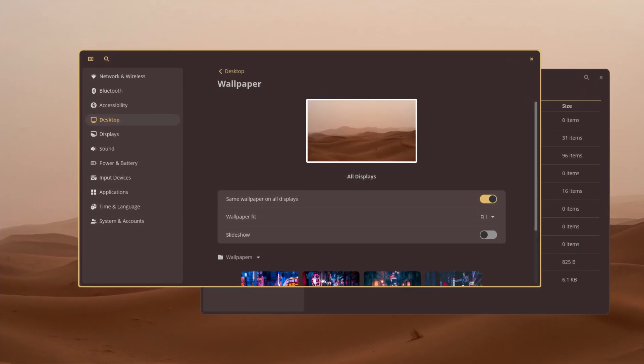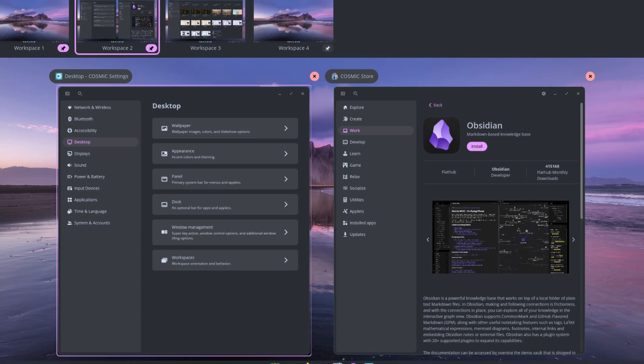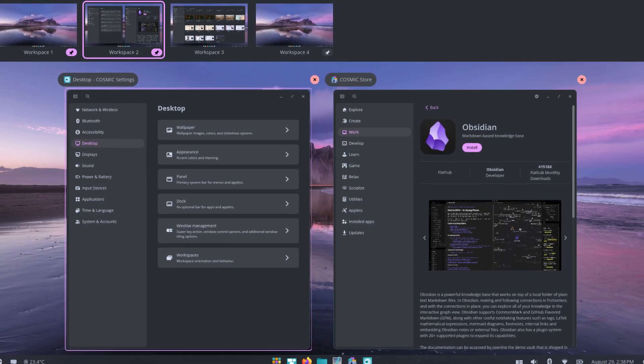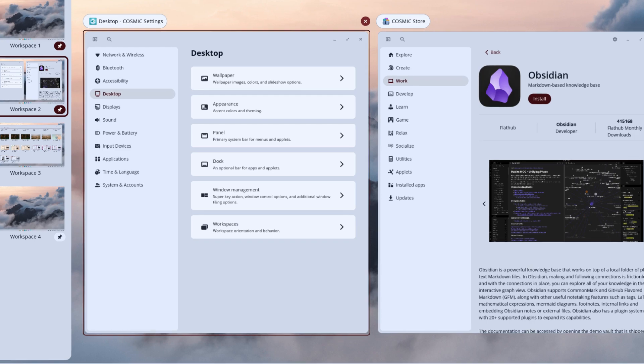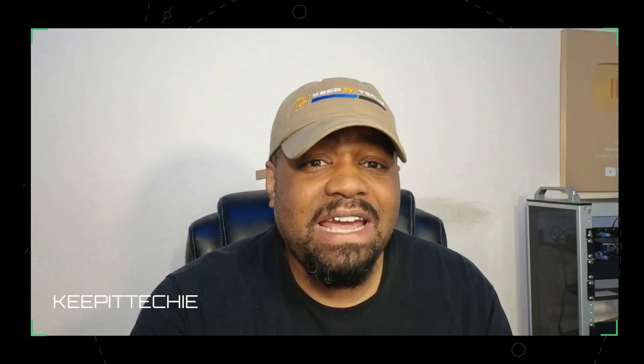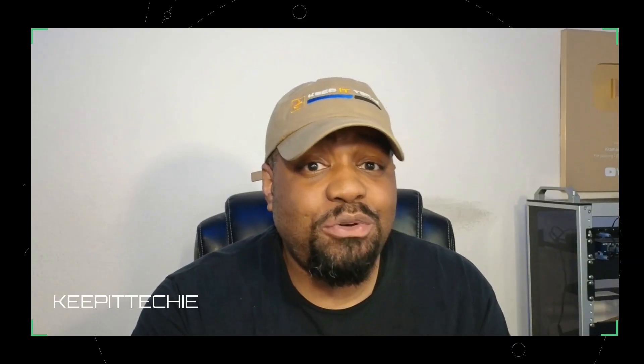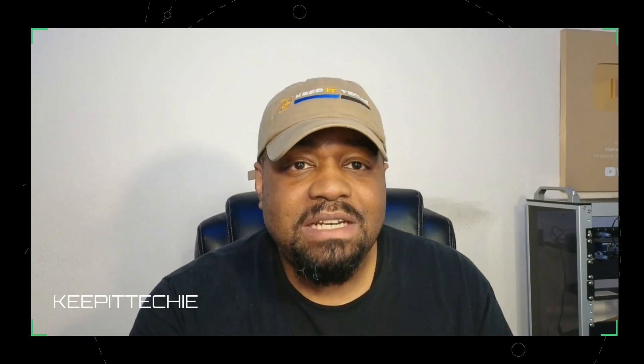So that means a new window manager, new compositor, and new core apps like Cosmic Files, Cosmic Terminal, Cosmic Text Editor, Cosmic Media Player, and even a brand new Cosmic Store, replacing the old Pop Shop.